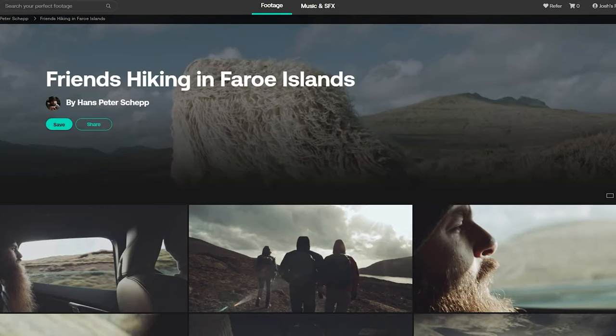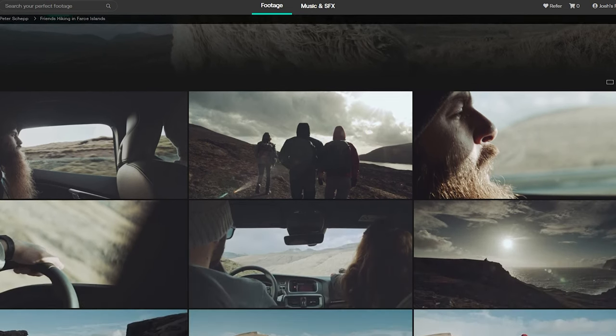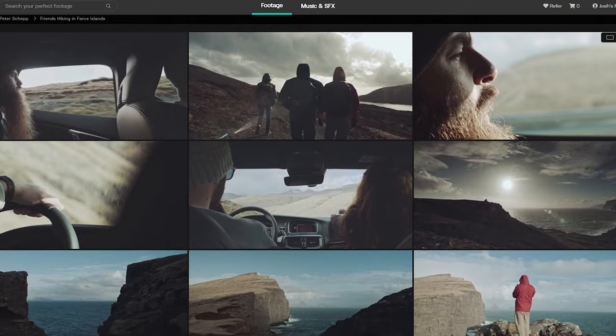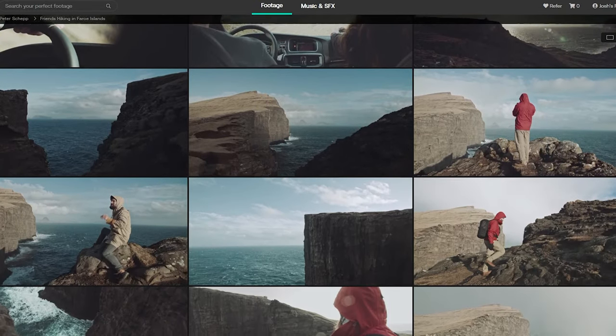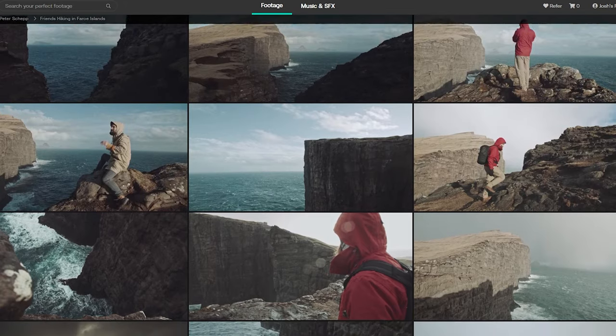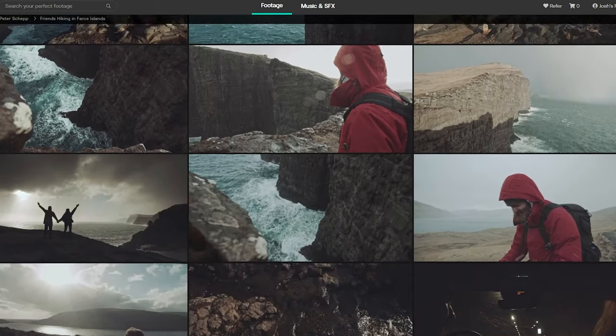I found a group of clips shot by a director of photography known as Hans-Peter Schep on Artgrid. He had shot footage labeled 'Friends Day Out' in the Faroe Islands in Denmark, which I thought was a really interesting vista — a really cool place to go. He recorded his entire day: driving out to the islands, finding the accommodations, and then doing some sightseeing. I thought that would be a great progression for my ad, so I downloaded roughly 15 clips and brought them into Premiere Pro.